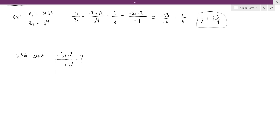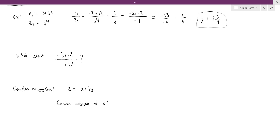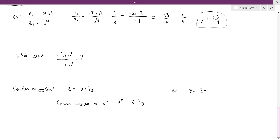If we have a complex number z in rectangular form, x plus jy, its complex conjugate — denoted z star — is x minus jy. Basically you are just changing the sign in the middle from plus to minus, or from minus to plus. For example, if z is 2 minus j3, then z star is 2 plus j times 3.